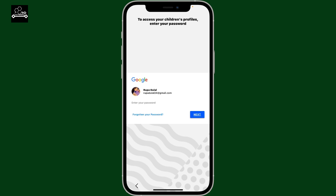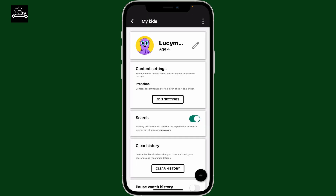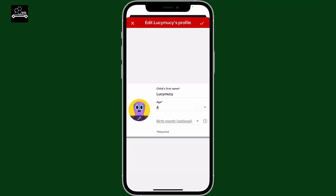Enter your password for your Google account to access your children's profile. Once you do that, you'll end up on the next page where you need to tap the pencil icon right next to your child's name.